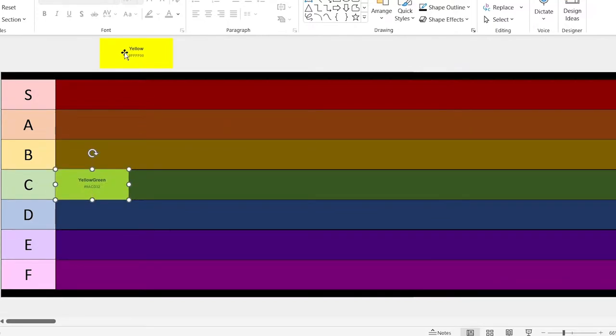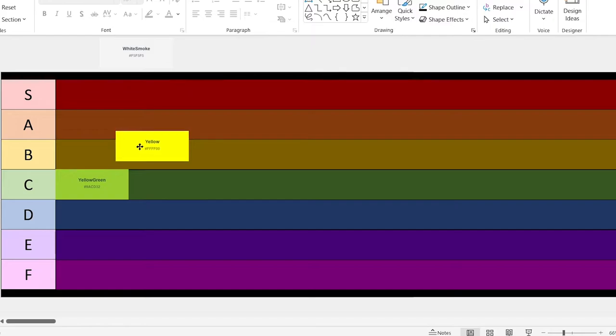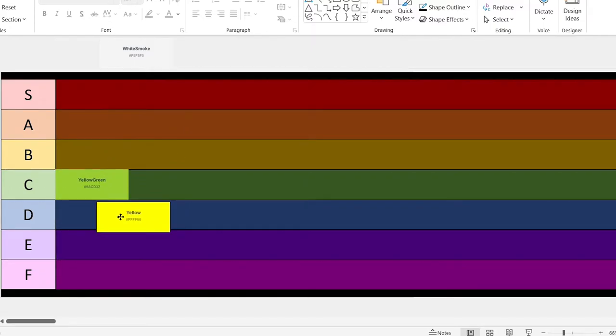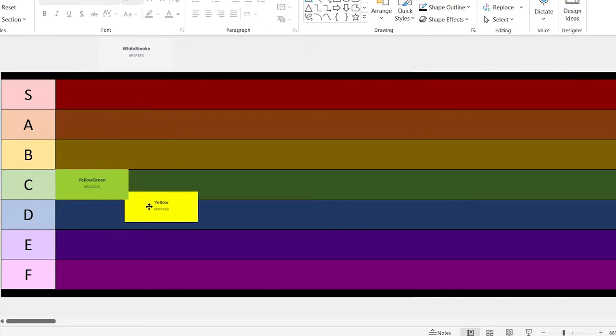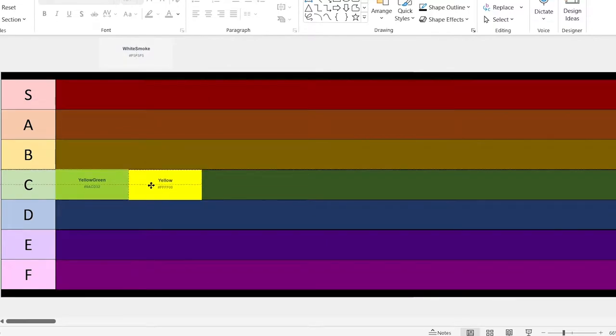Let's go yellow. This one's really bright, but I could see it being useful, so it's also going to be a C.